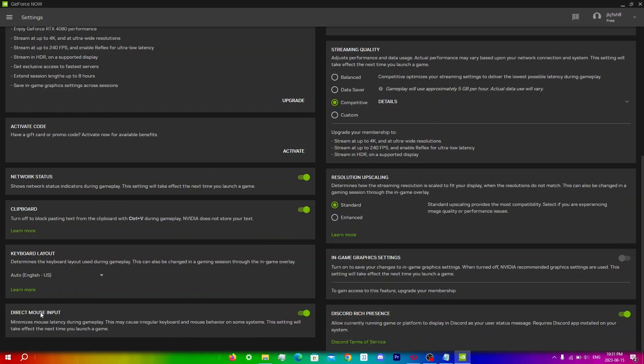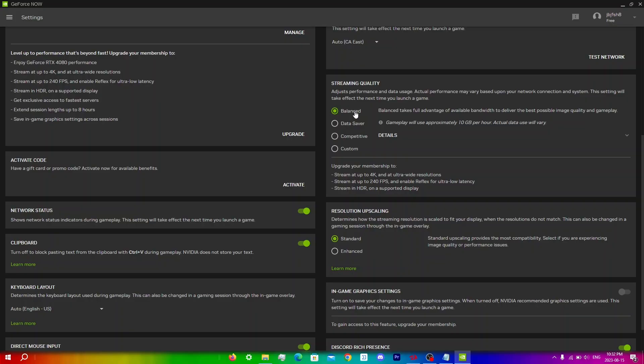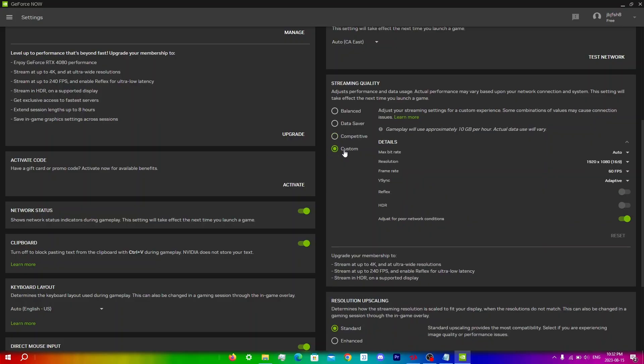If you're still experiencing lag after trying the previous steps you may want to try adjusting the graphics settings in GeForce Now. You can lower the resolution, framing and other graphics settings and all of this can help improve performance. In this menu setting here it's going to be set on balanced, and if you want the least amount of latency you can use that. But the settings that I would recommend is to first change it to custom here and you're gonna see this max bitrate slider.